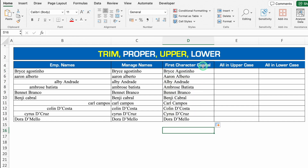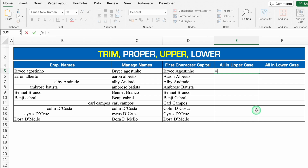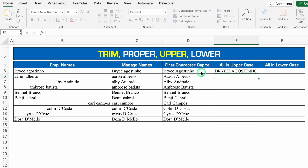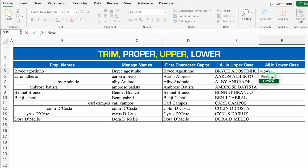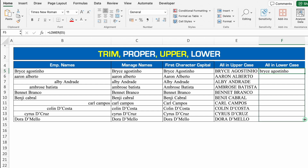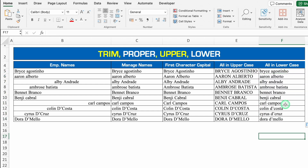Now we will click over here. The formula will be plus or equal to PROPER, bracket open, we will click on the first name, we will close the bracket and we will hit enter. Now we will drag this down — all the names got into proper format. Now I want all the names in uppercase, so the formula will be plus or equal to UPPER, bracket open, we will click on first name, we will close the bracket and we will hit enter. Now I will drag this down. Now I want all the names in lowercase, and the formula will be plus or equal to LOWER, bracket open, we will click on first name, we will close the bracket and we will hit enter. Now I will drag this down — so all the names got into lowercase.